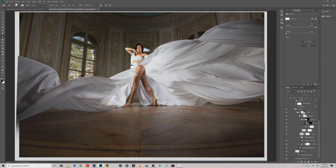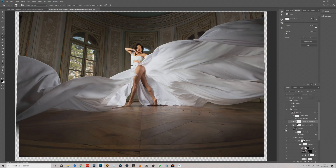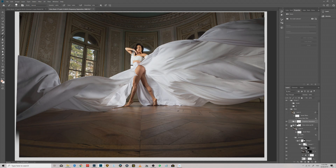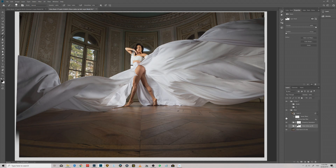Once you have done all that, we are going to use a simple dodge and burn to enhance or decrease light and shadows on the fabric and body of our model.